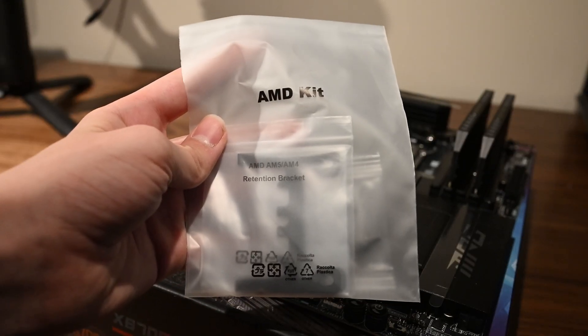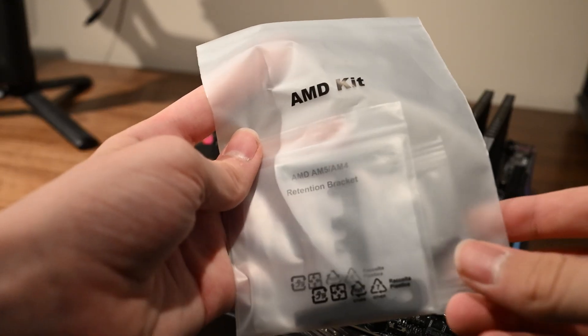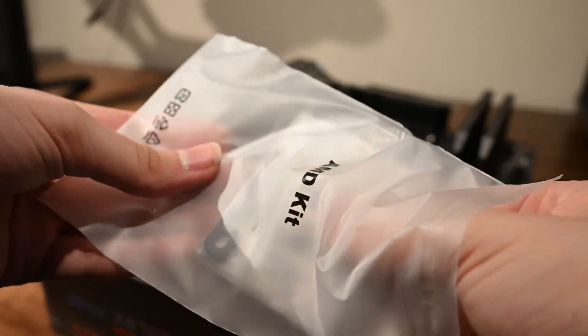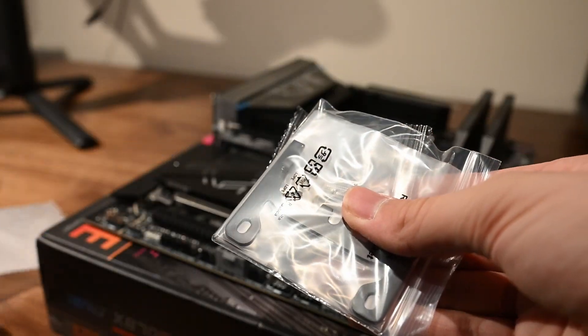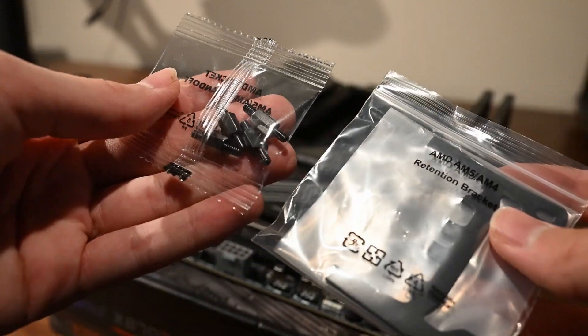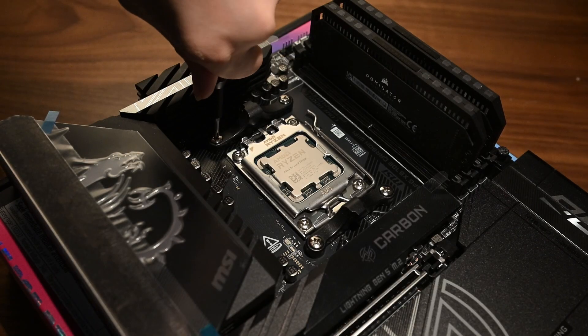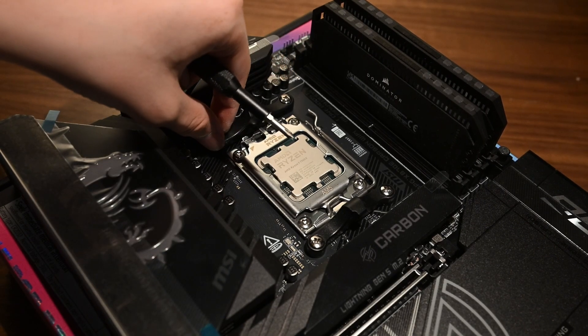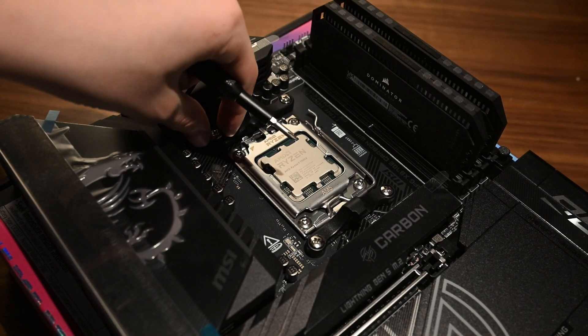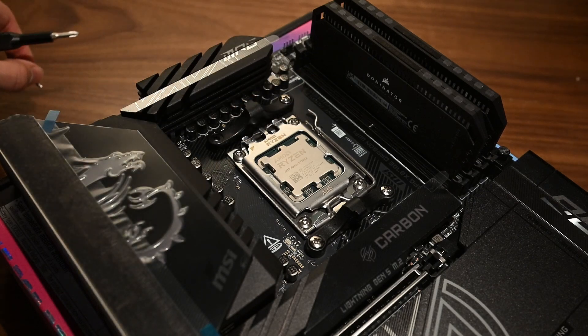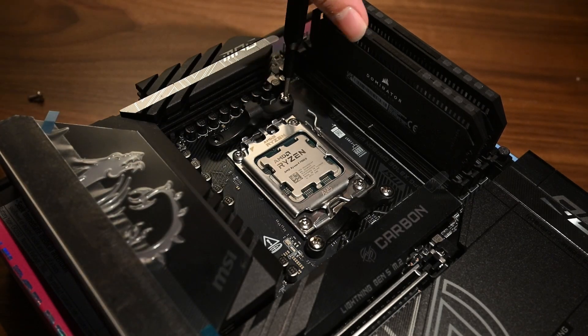To install the liquid cooler, we'll need to use the provided bag meant for the AMD platform. This contains four standoffs and two braces for the cooler. First, we want to remove the brackets that came with the motherboard. Then, we can screw in the standoffs.